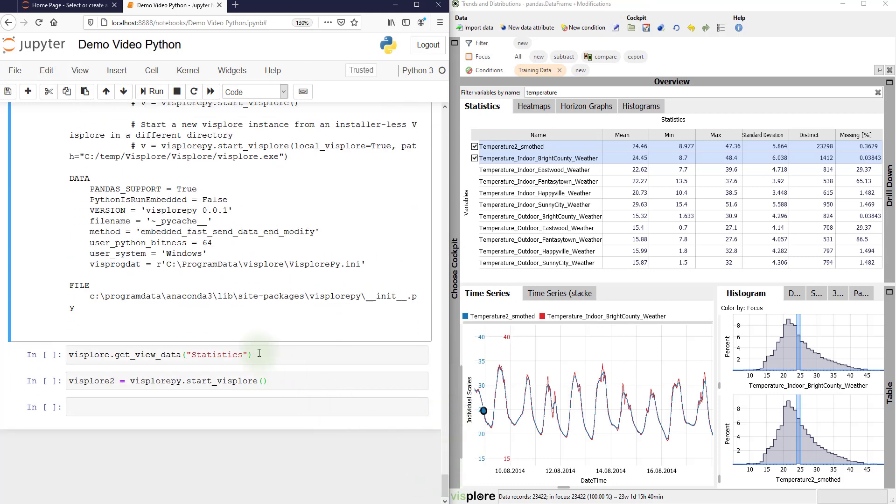And I will show you just two more small examples. So one would, for example, be retrieving the contents of a visualization in Visplore as a data table.